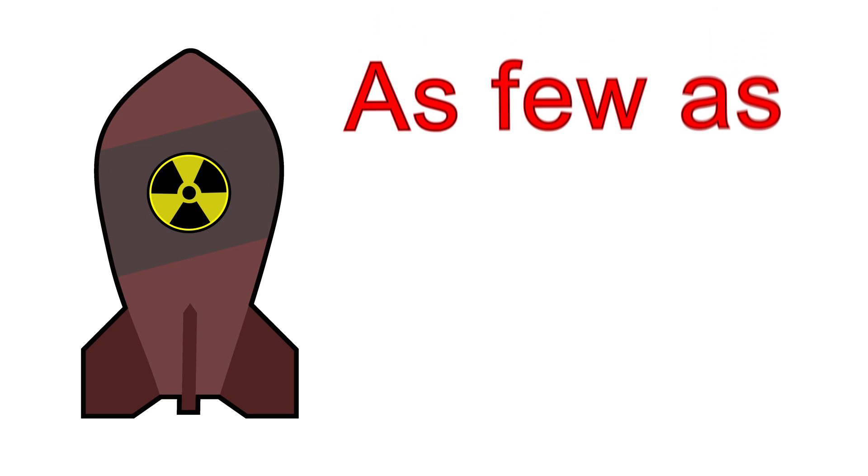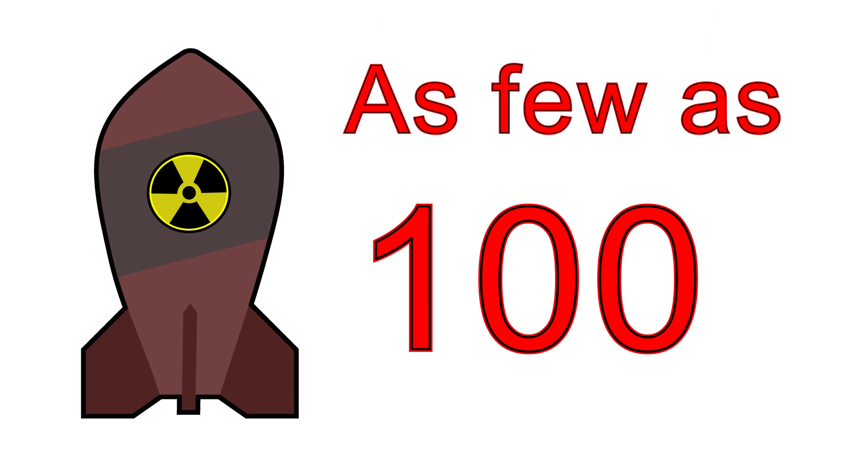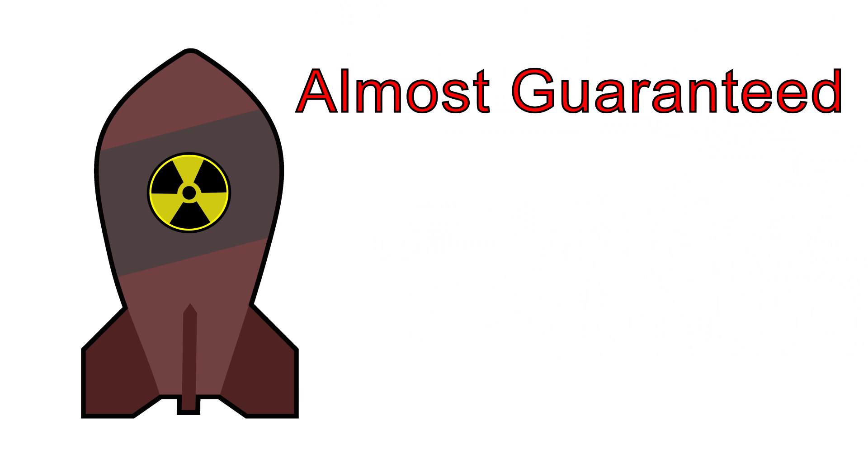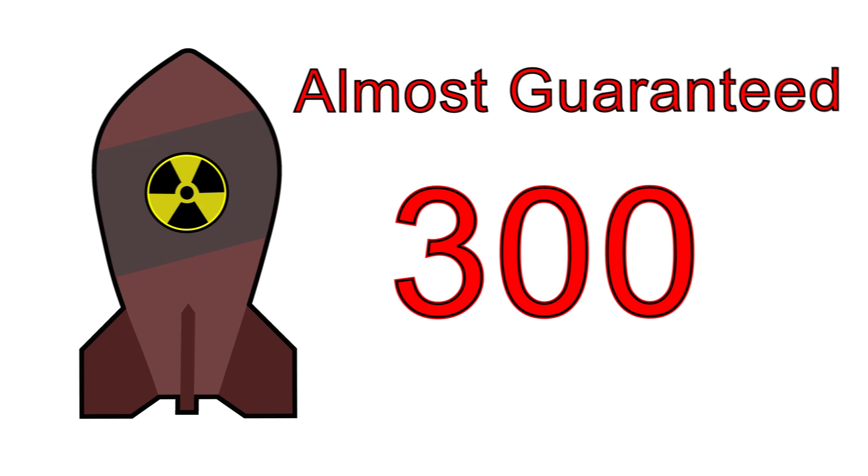So, hypothetically speaking, it could feasibly take as few as 100 B83 bombs to knock humanity into critically endangered status. To be thorough and basically ensure extinction would take around 300.